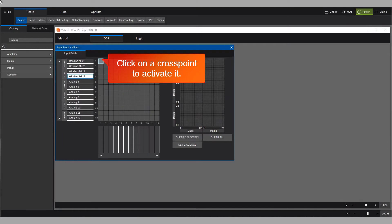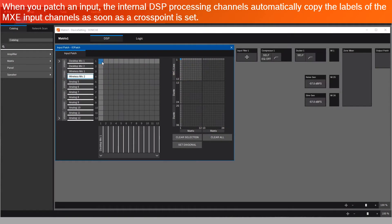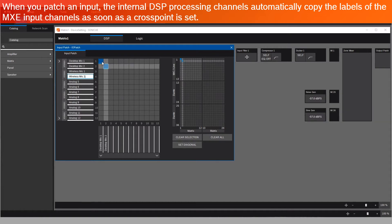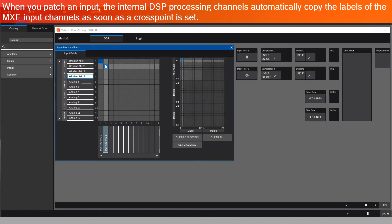Click on a cross point to activate it. When you patch an input, the internal DSP processing channels automatically copy the labels of the MXE input channels as soon as a cross point is set.